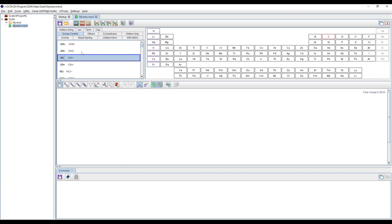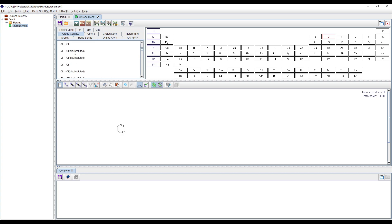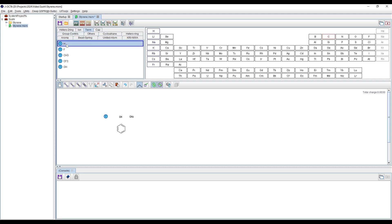We are going to focus on the group contribution method and how to generate a phase separation or interfacial structure between the two polymers studied in this tutorial. To create styrene, we look for the phenyl ring, benzene ring, then CH and CH2. Since we are generating a polymer, we need terminal groups, so we use hydrogen as a term. We select the single bond, and we are done creating our styrene monomer.